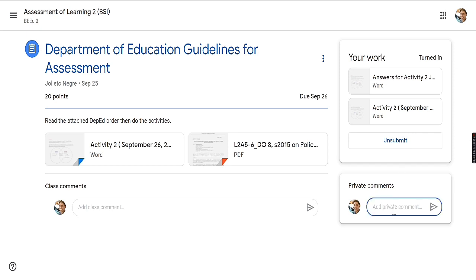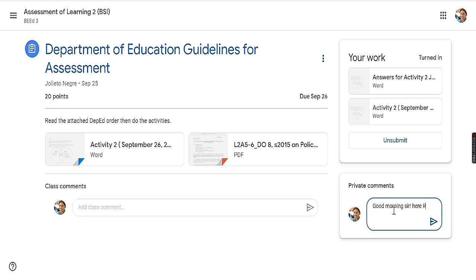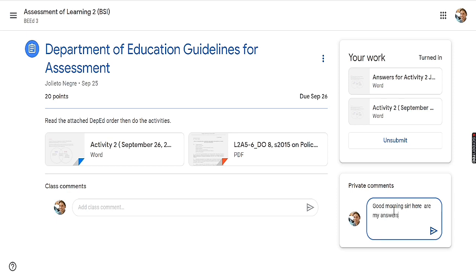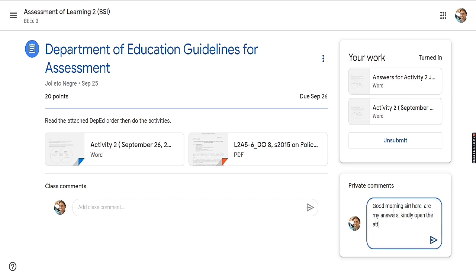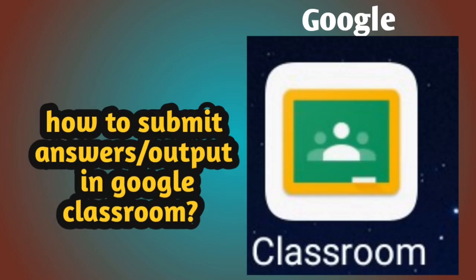You can also write a comment here — for example: 'Good morning sir, here are my answers.' And that is how you are going to send your output using Google Classroom. Thank you.